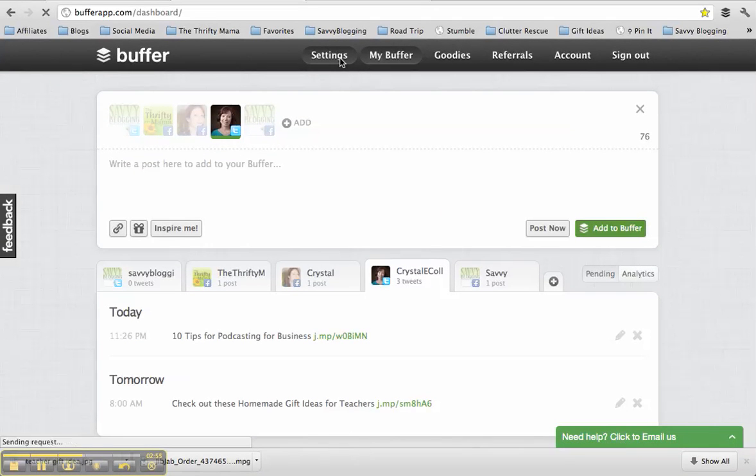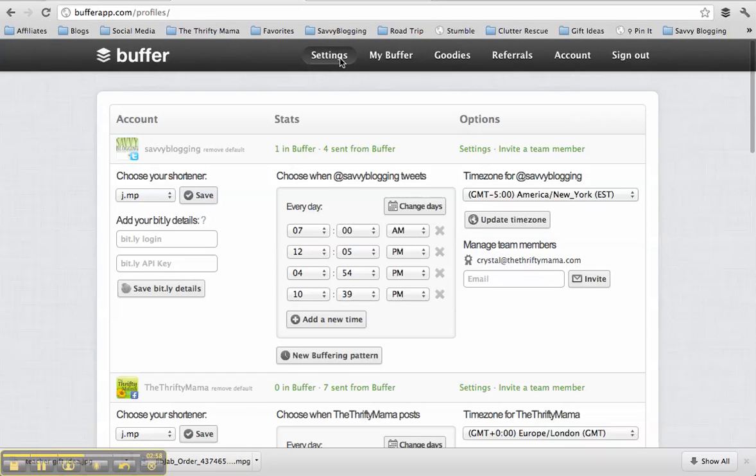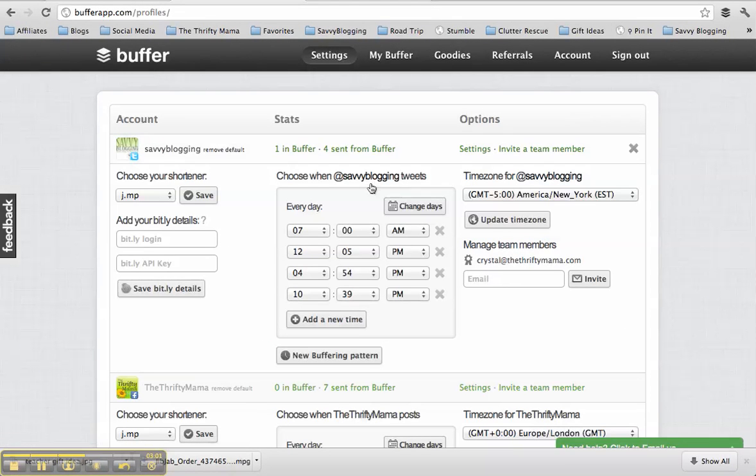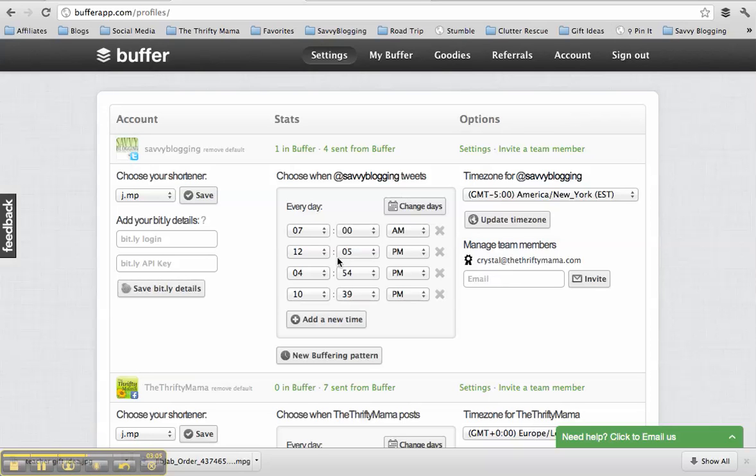So here's the settings menu. I keep talking about this. I might as well show you, right? So here I have the different accounts, and I can set up the times that I want different topics, different things to go up. So when I add things to the Buffer, it's going to set it up to go out to the time according that is set up here.